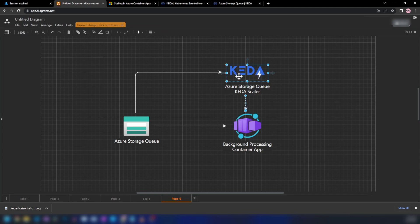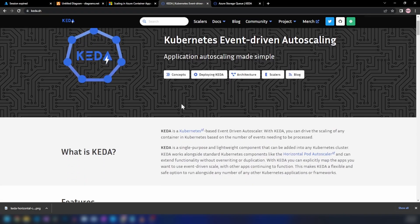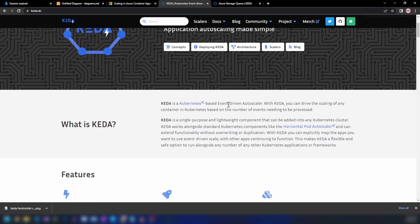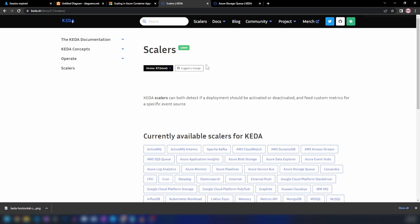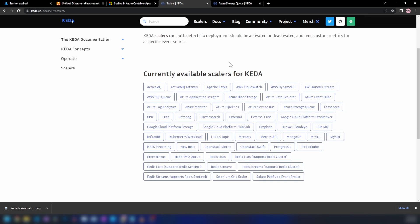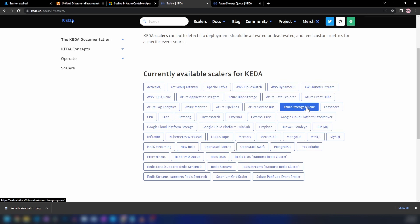KEDA stands for Kubernetes event-driven autoscaling. If you go into KEDA.sh, it is defined as a Kubernetes-based event-driven autoscaler. With KEDA, you can drive the scaling of any container in Kubernetes based on the number of events needing to be processed. This is mainly used in Kubernetes, but Azure Container Apps supports it because Azure Container Apps has Kubernetes running underneath. KEDA provides a lot of supported scalers including Azure Service Bus, ActiveMQ, MongoDB, MSSQL, MySQL, and Azure Storage Queues.